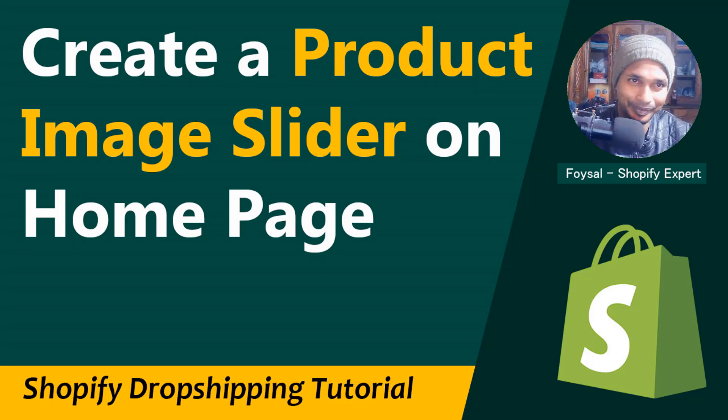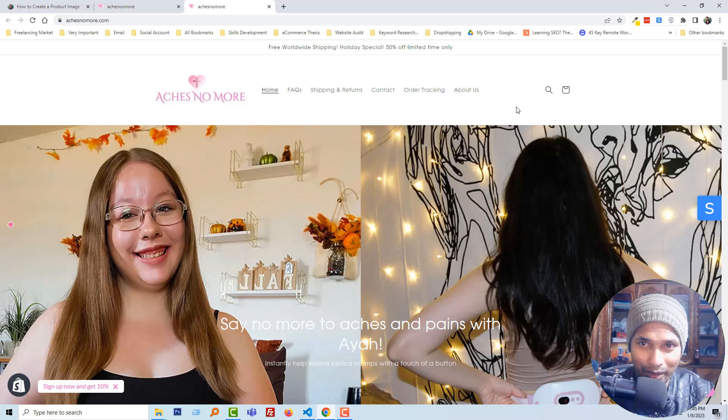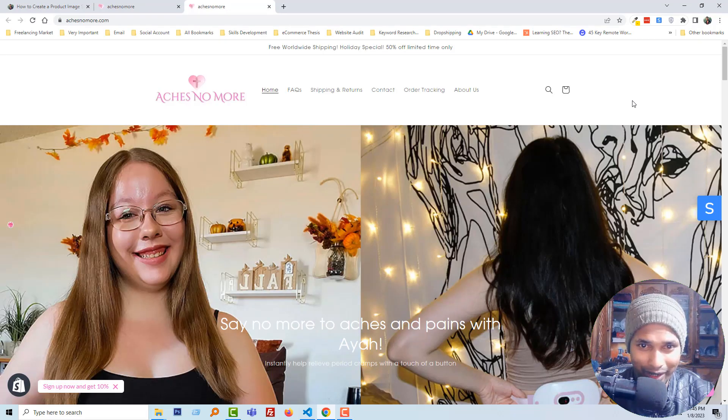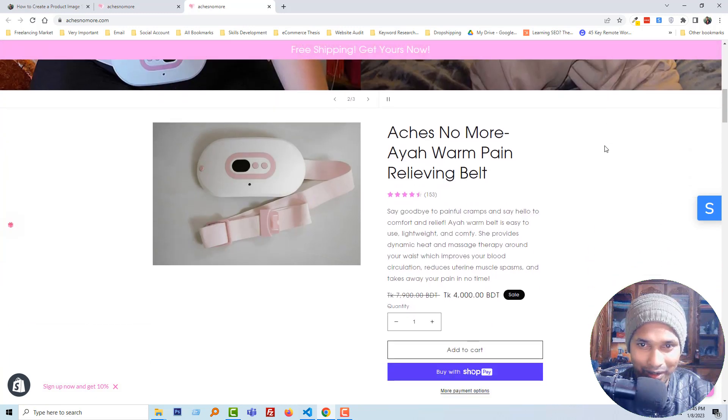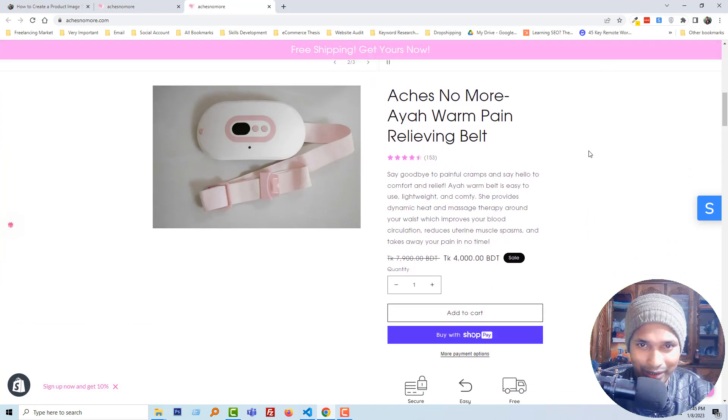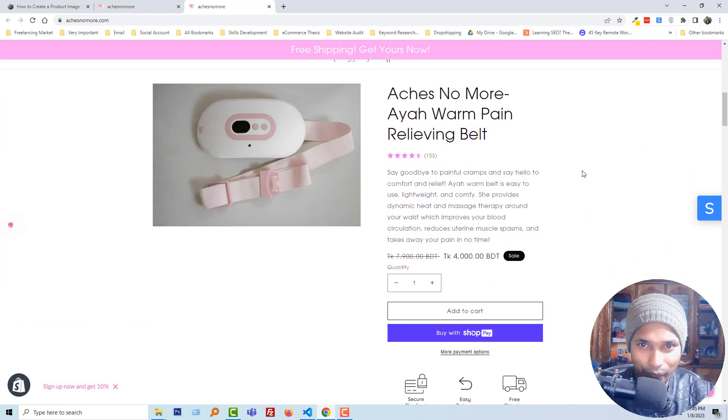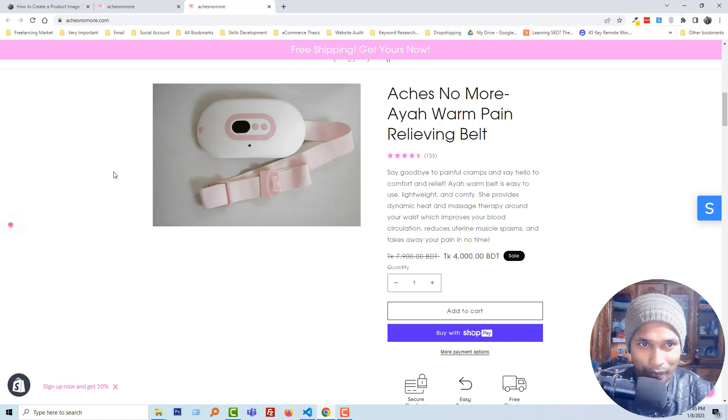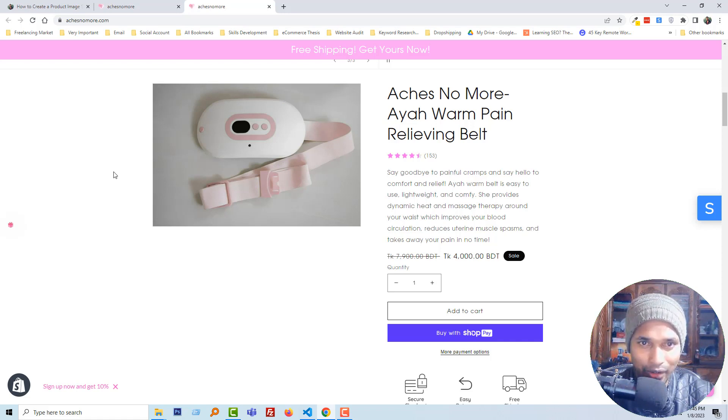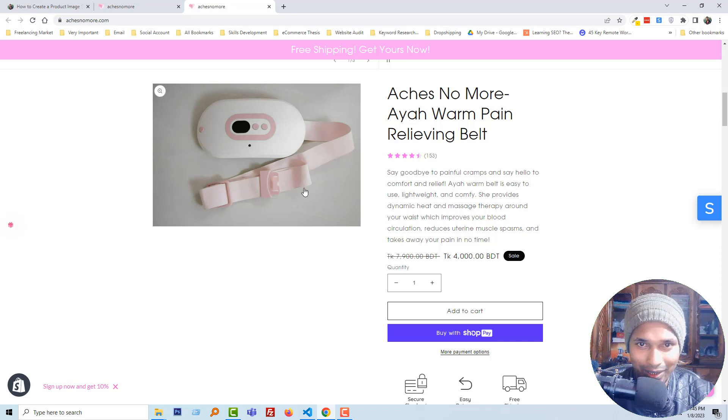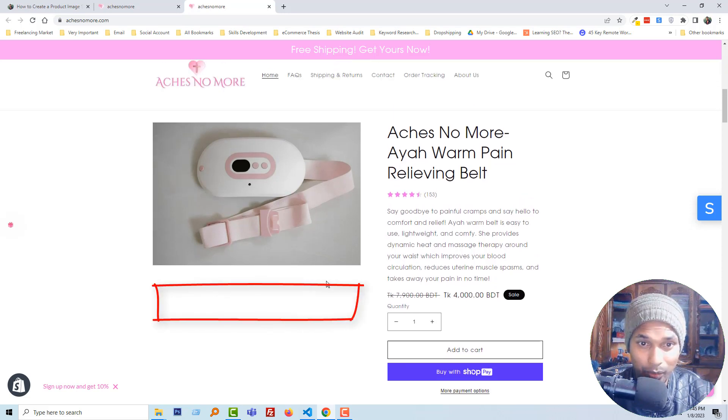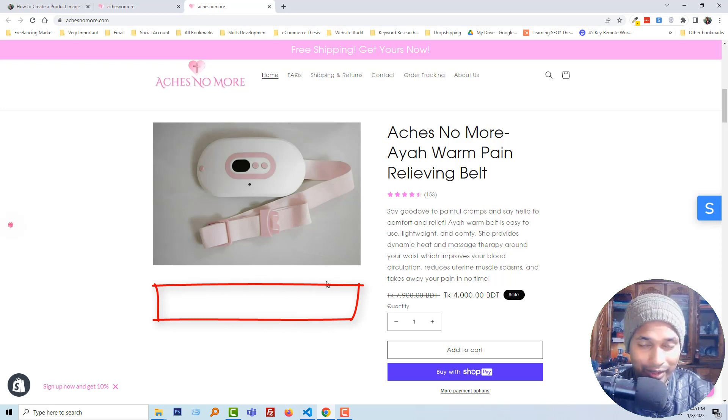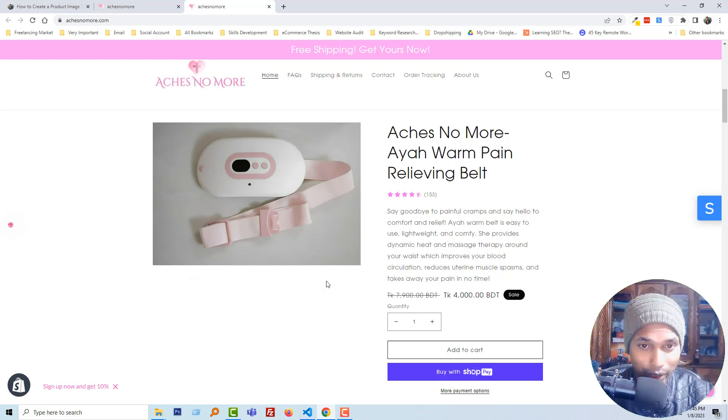Let's get started. You can see that I'm on the home page of this website and here is the featured product. This is the default option of any Shopify online store which is built by Dawn theme. Basically, there is no image slider or gallery that would be more helpful, eye-catching, and create more sales or engagement.